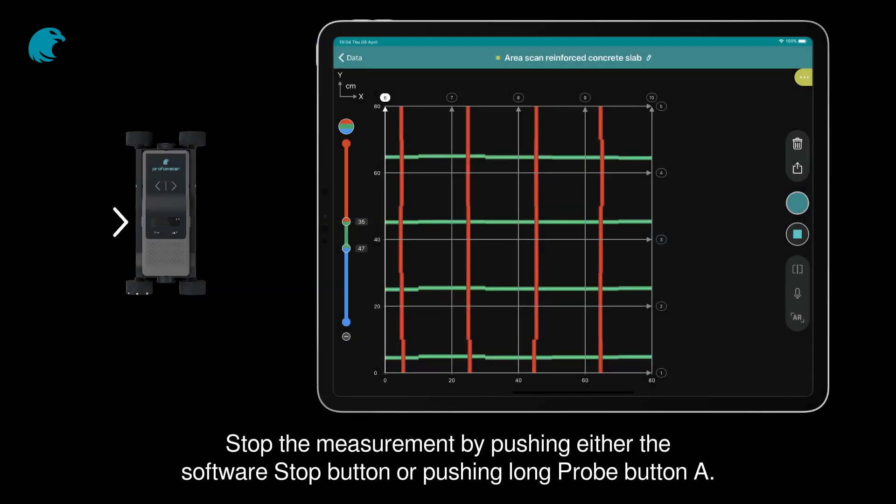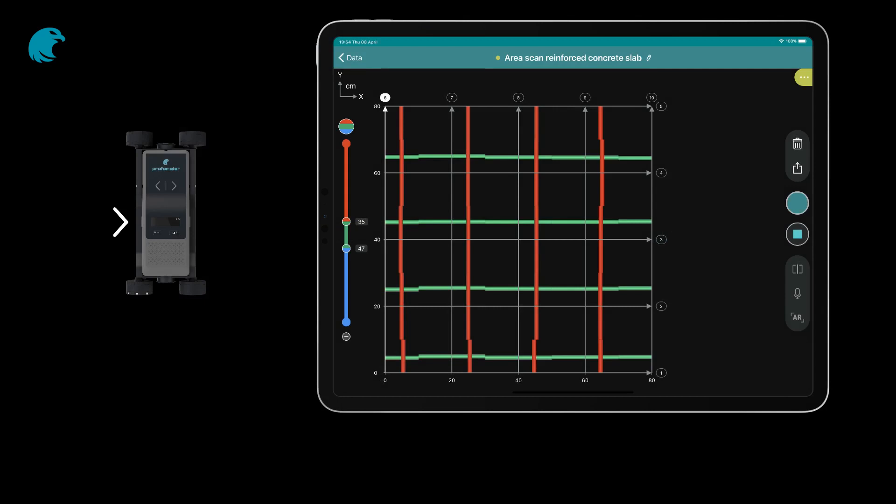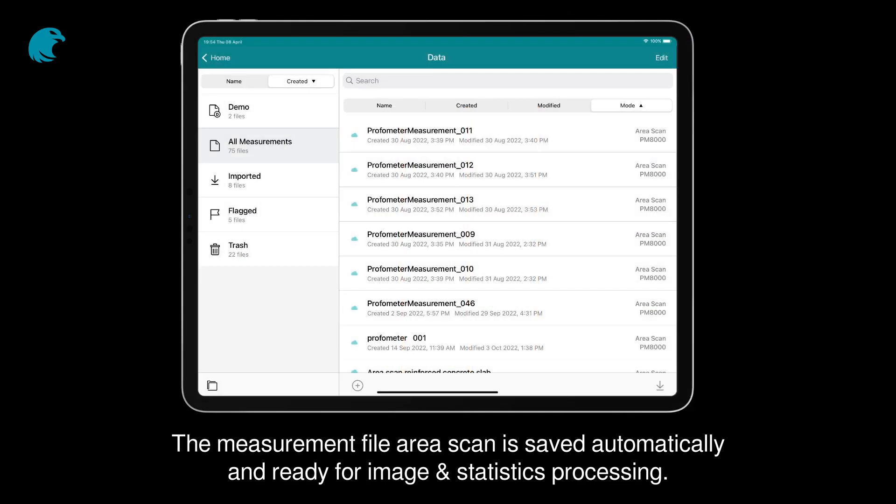Stop the measurement by pushing either the software stop button or pushing long probe button A. The measurement file area scan is saved automatically and ready for image and statistics processing.